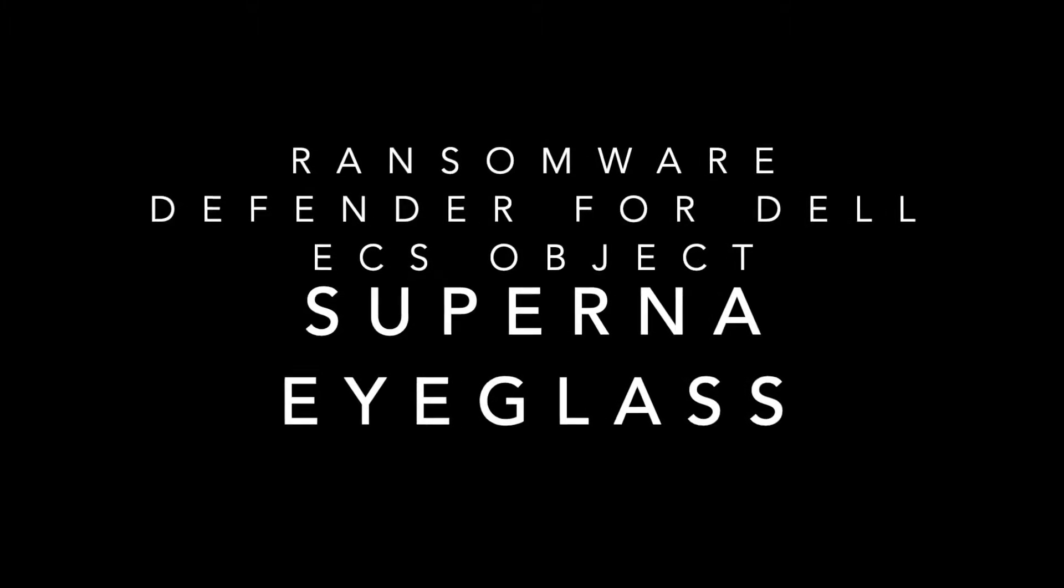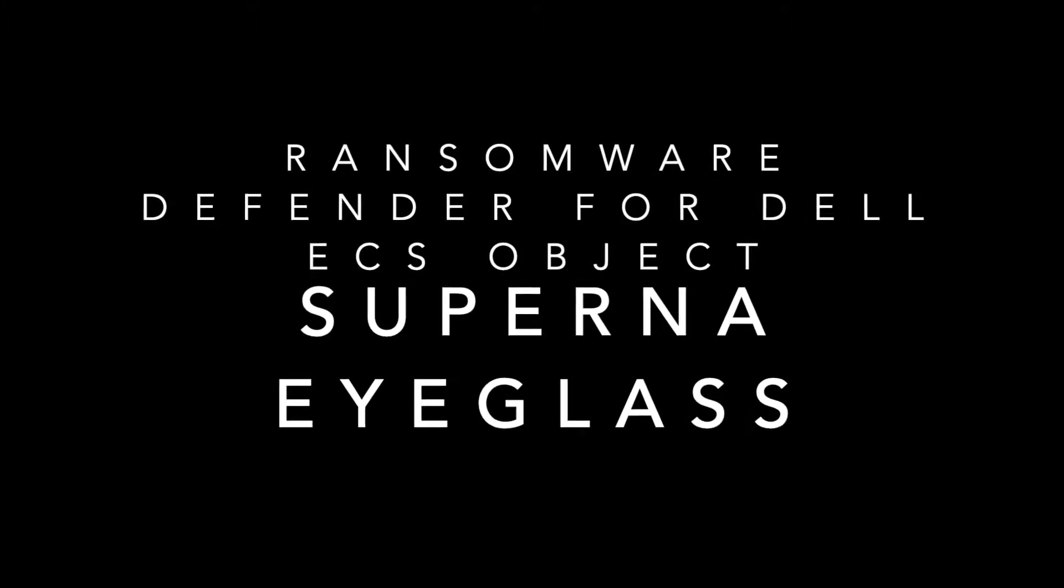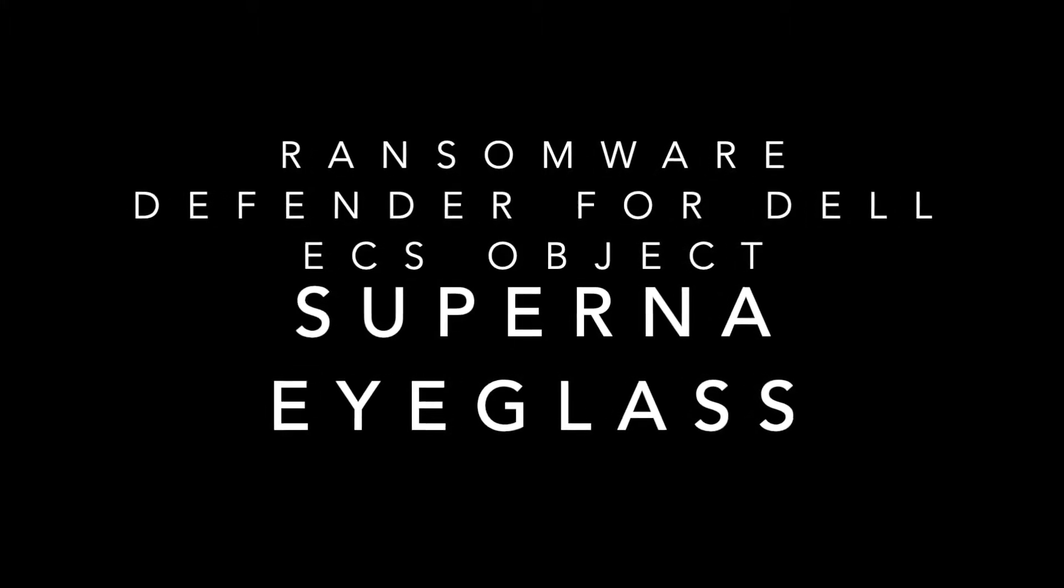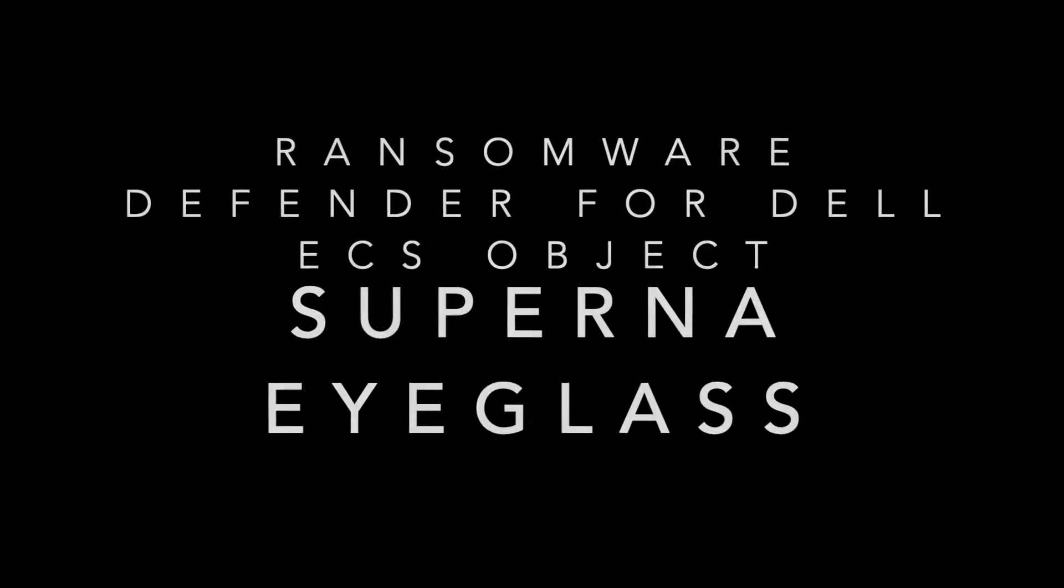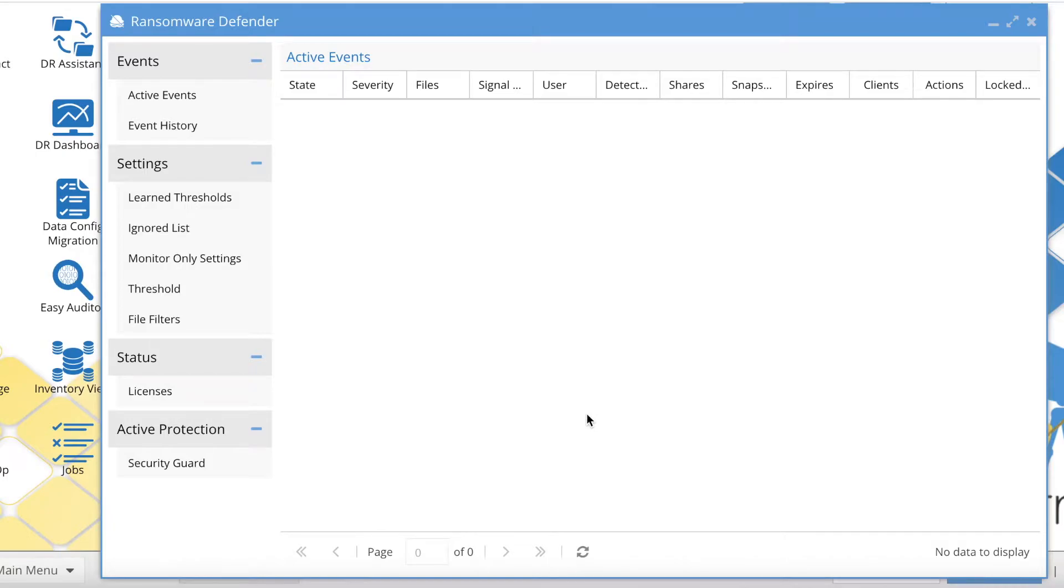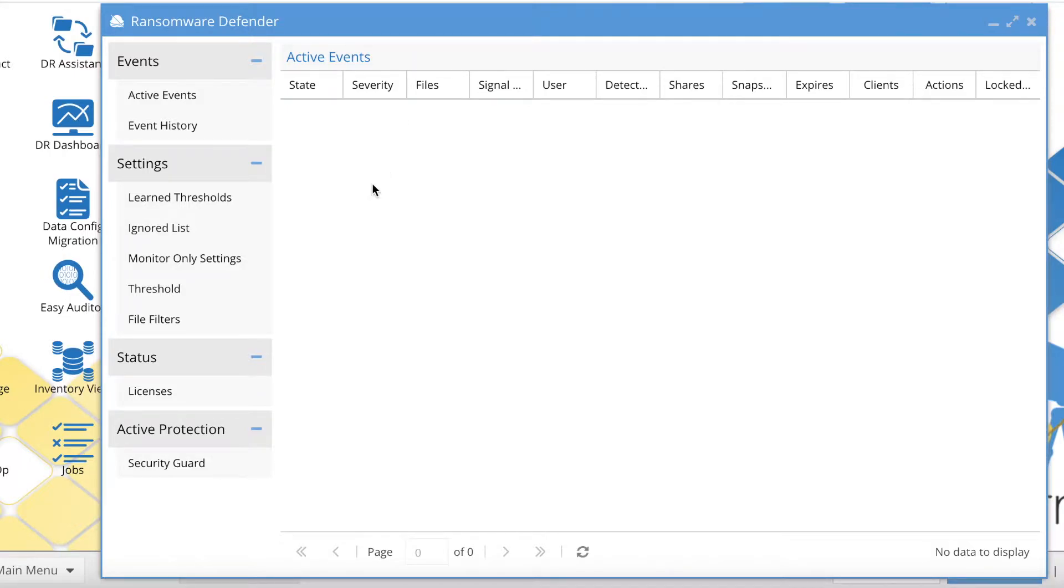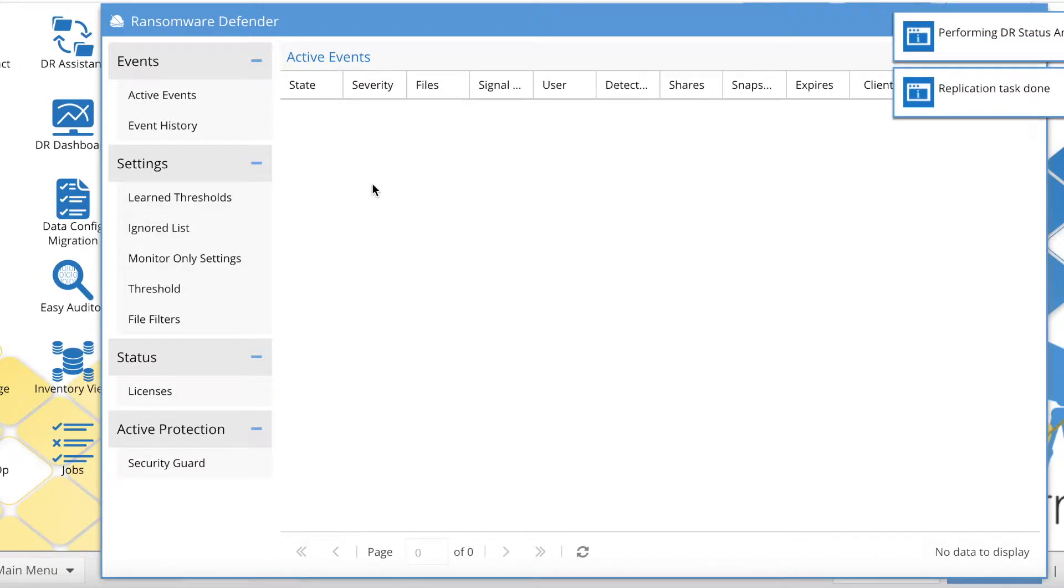Hi, welcome to the Ransomware Defender for Dell ECS. We'll step through a few of the enhancements. More or less it's the same look and feel as the Ransomware Defender for file. We now integrate both into a single pane of glass, so we'll look at some of the differences here.